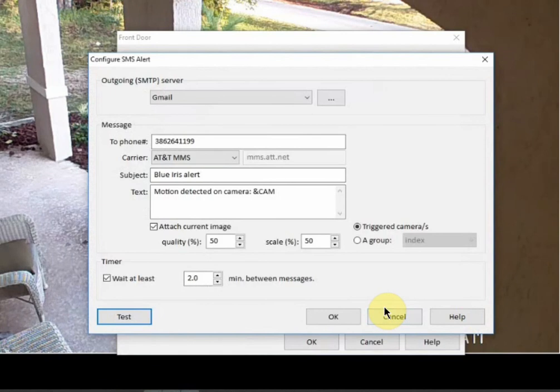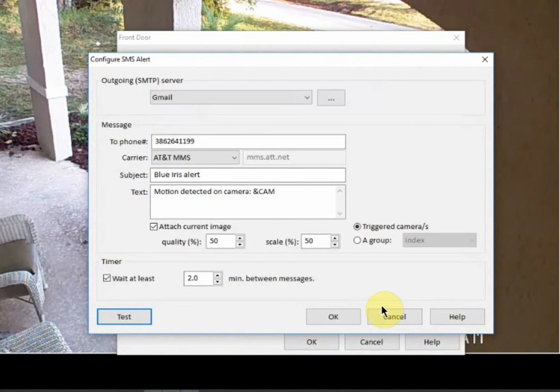So that's how you set up a picture message on your cameras and how you can get alerted anytime that there's motion on your front camera or any camera that you have set up. So I hope this video helps you guys and thank you all for watching. Have a great day.